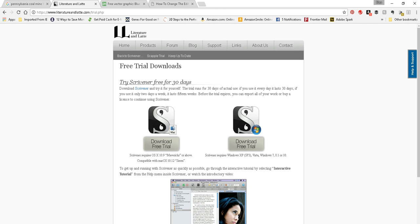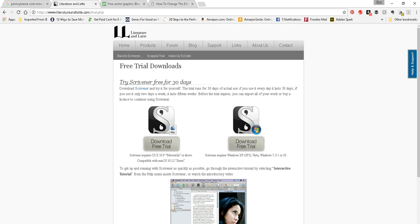If you participate in NaNoWriMo, which is once a year, actually it's three times a year if you count Camp NaNoWriMo, but the November NaNoWriMo is once a year and they offer a great discount on Scrivener if you win NaNoWriMo, which just means you write a certain number of words in a certain number of days. I can't remember off the top of my head what it is. I think it's 50,000 words, but then they give you a great deal on Scrivener. I think it's something like 50% off.